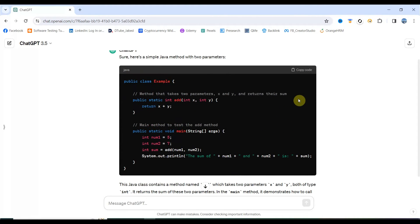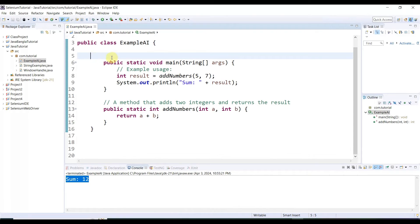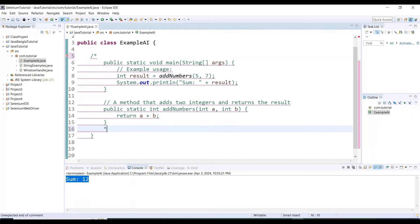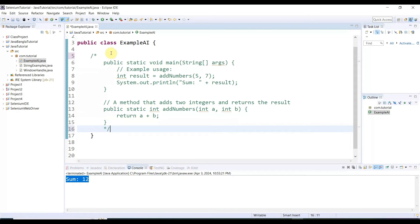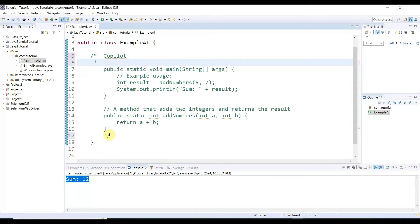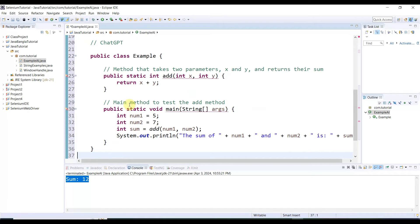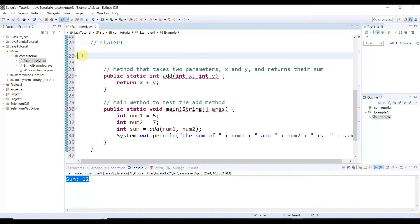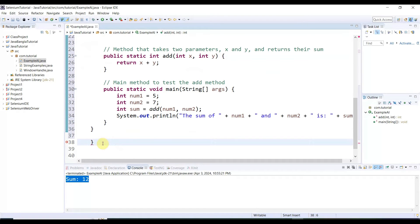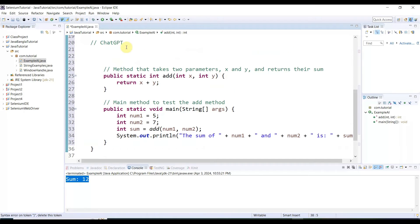ChatGPT has written the code. Let me copy it and paste it into Eclipse. I'll comment out the Copilot code — that part was written by Copilot. Now I'll paste the ChatGPT code. We already have a class, so I need to delete the duplicate class declaration line and one extra curly bracket. This code is written by ChatGPT.